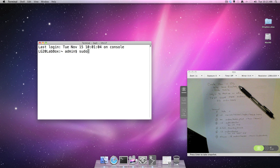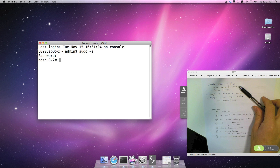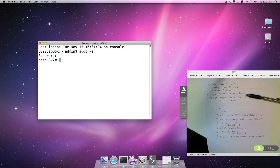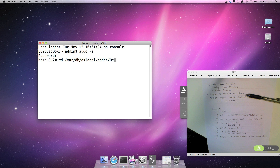The first thing we want to do is run `sudo -s` and type in our password. I am logged in locally as an administrator on the same machine that has the local user we want to transition. The next thing we want to do is change directory to `/var/db/dslocal/Default/users/`.